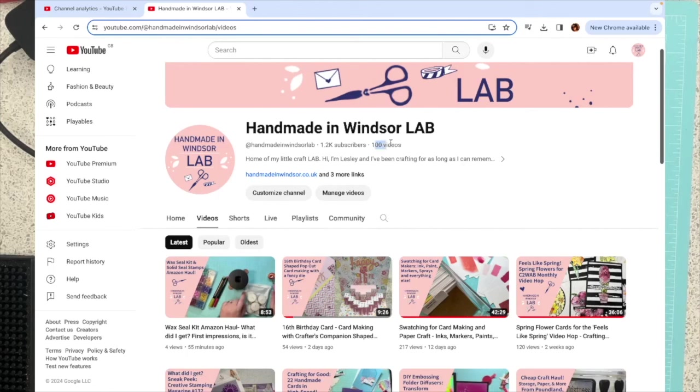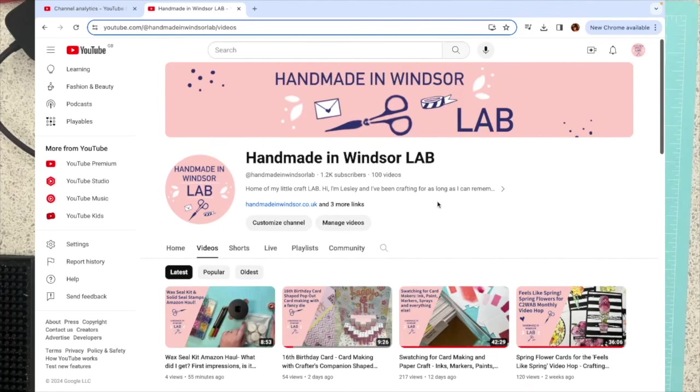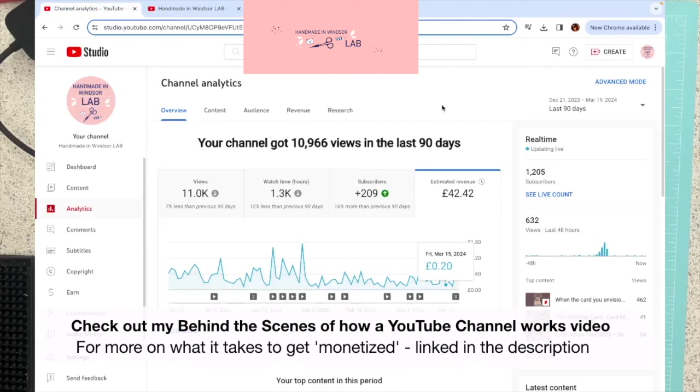You might spot up here, I've just hit 100 videos. So I thought this was another good time to post a little update on my channel. Let's get into my channel analytics. So if you're not interested in this, you can head off now.